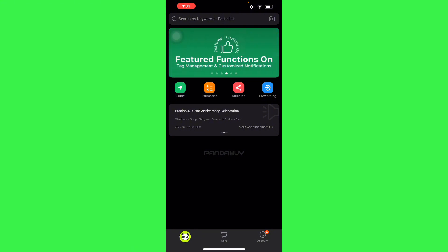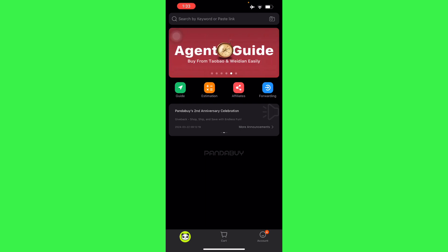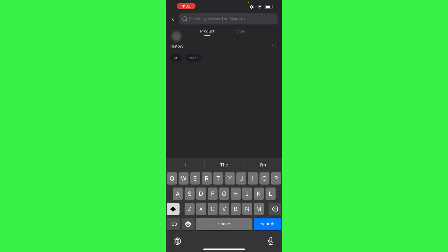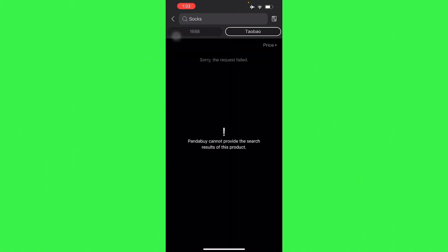So I have my account ready. Here we can search by keyword or paste a link from another website where there's a Panda Buy link or a Taobao link. Here all you want to do is search the item that you want. Let's just say we want socks, so let's just go with socks.